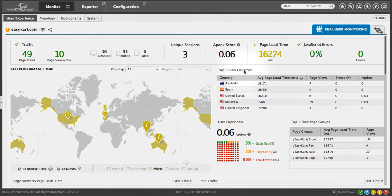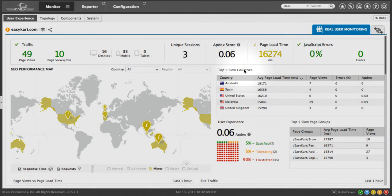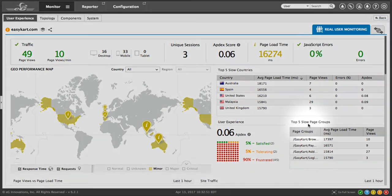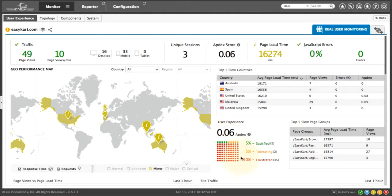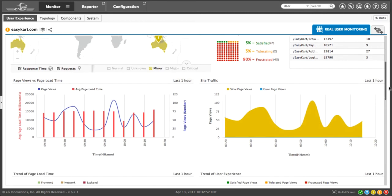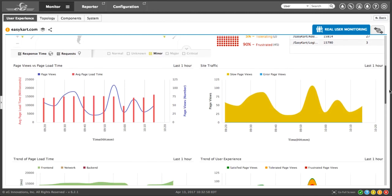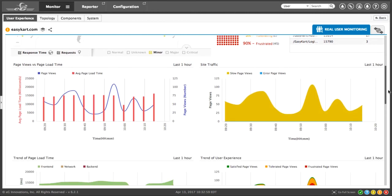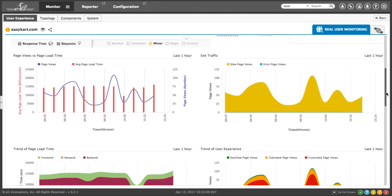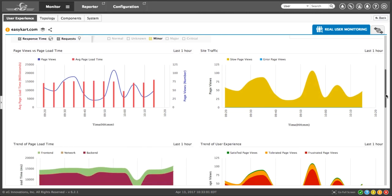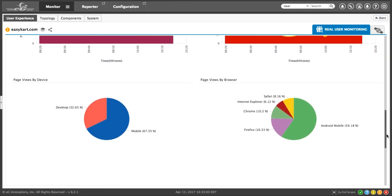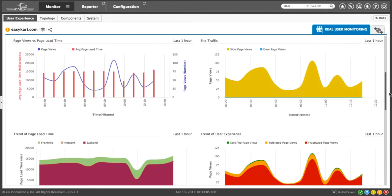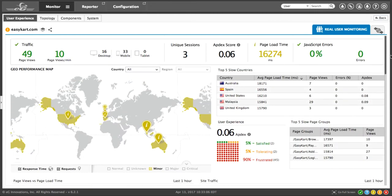We can see the top five slow countries, the top five slow page groups, the distribution of the AppDex score. In this case, this user has even added some widgets showing some trending graphs and other charts that are useful in managing the end user experience.